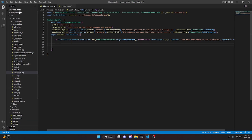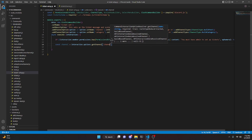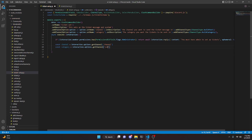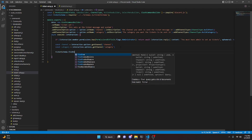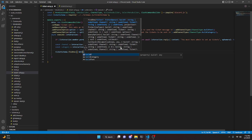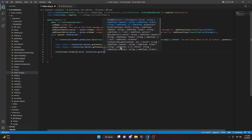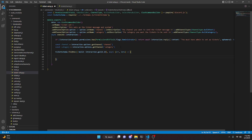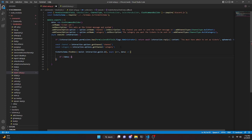After that, we can get both the channel and the category variables. So const channel equals interaction.options.getChannel('channel'), and we can do the same thing for category. Now we can open our ticket schema: ticketSchema.findOne with guild equal to interaction.guild.id, then async error and data. We'll open this up and say if no data, we open this up.